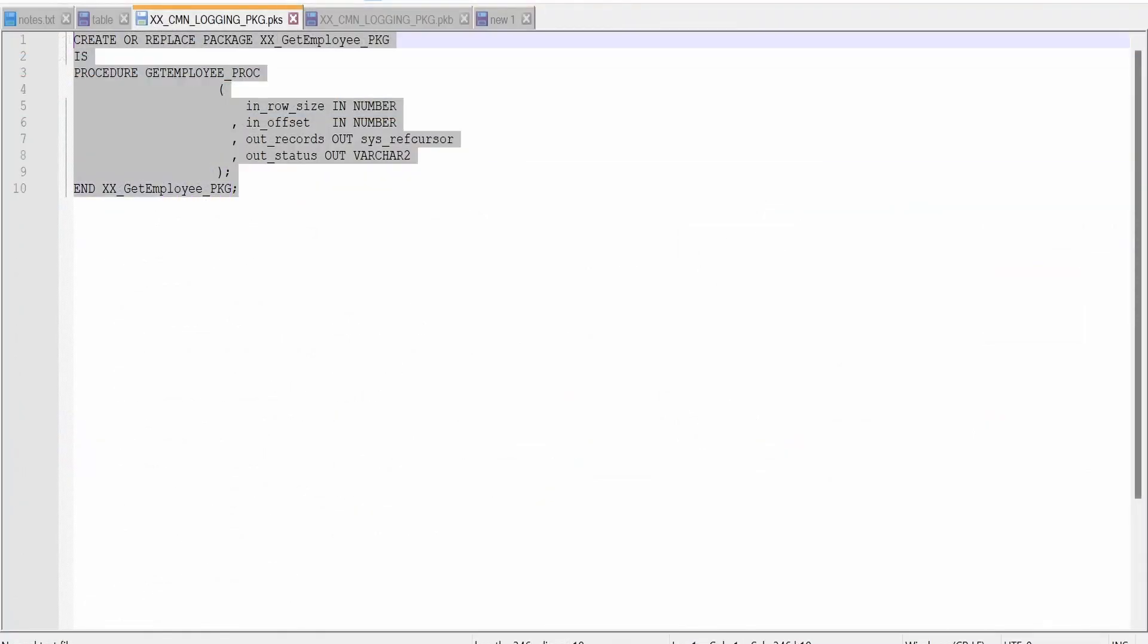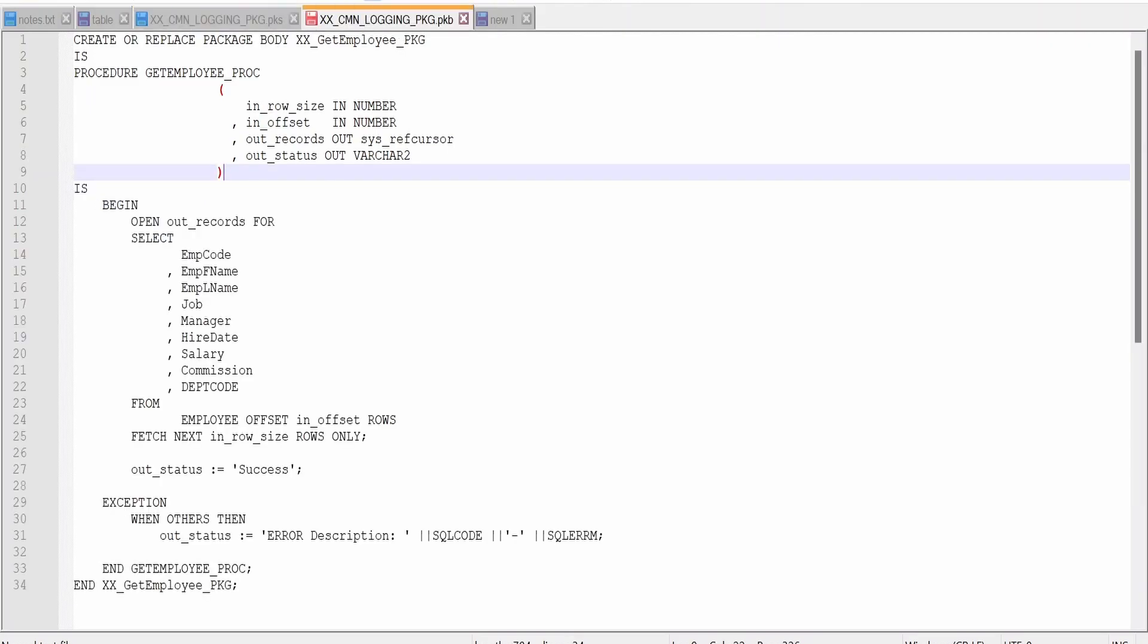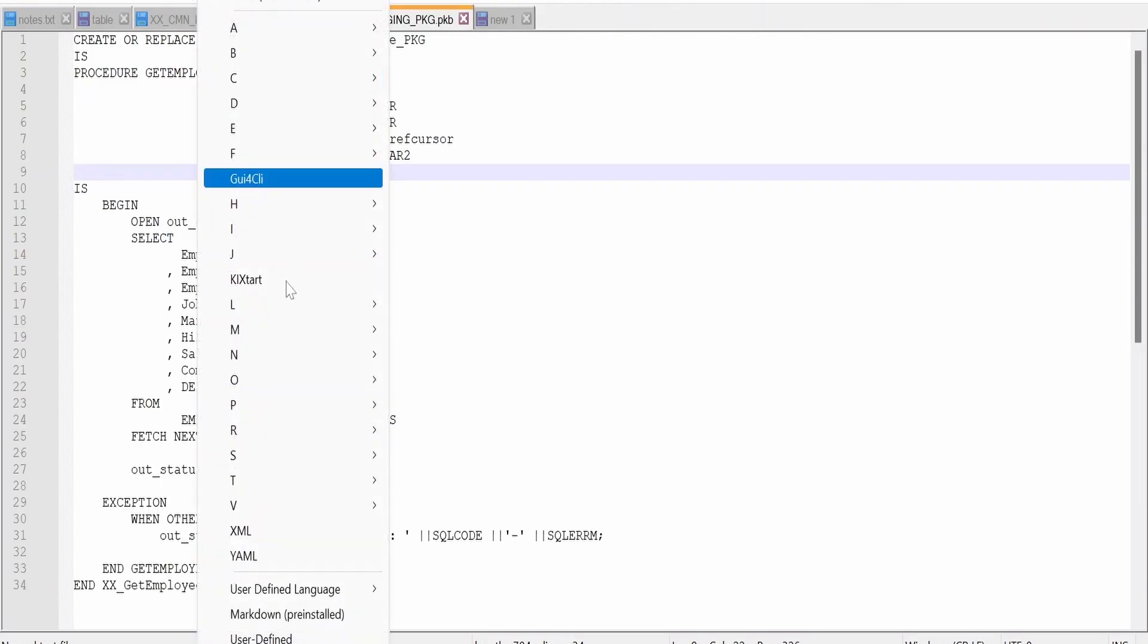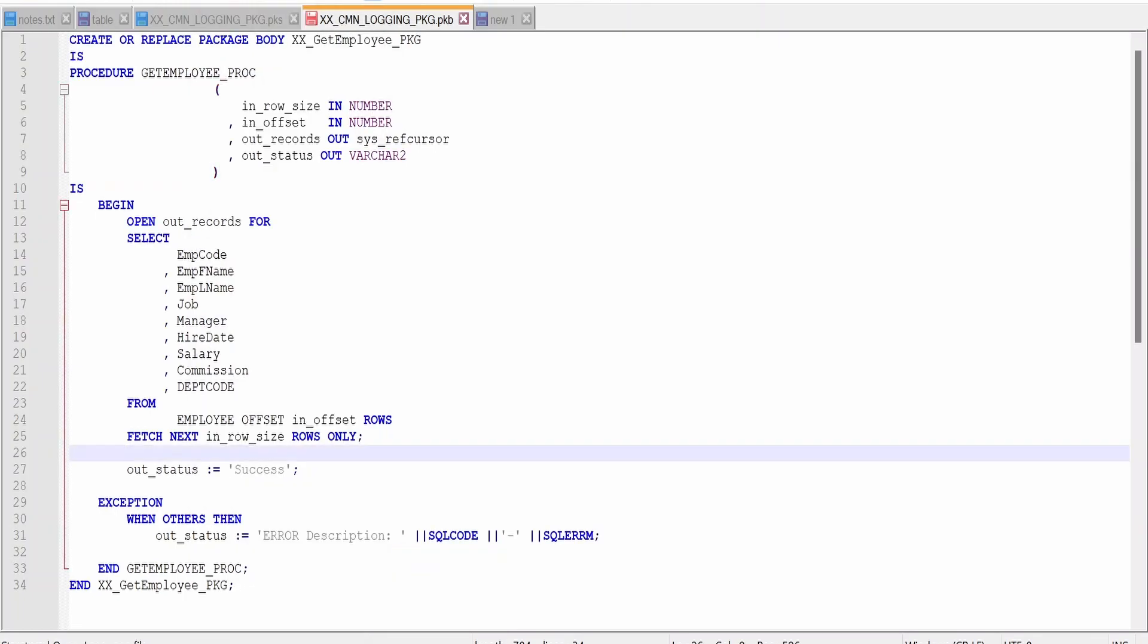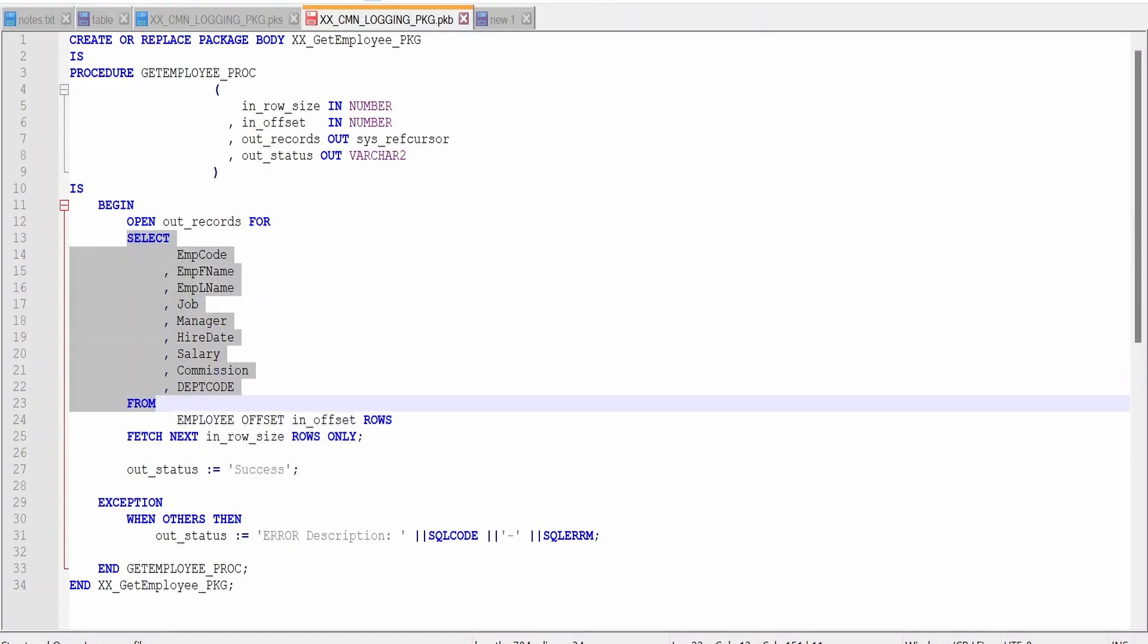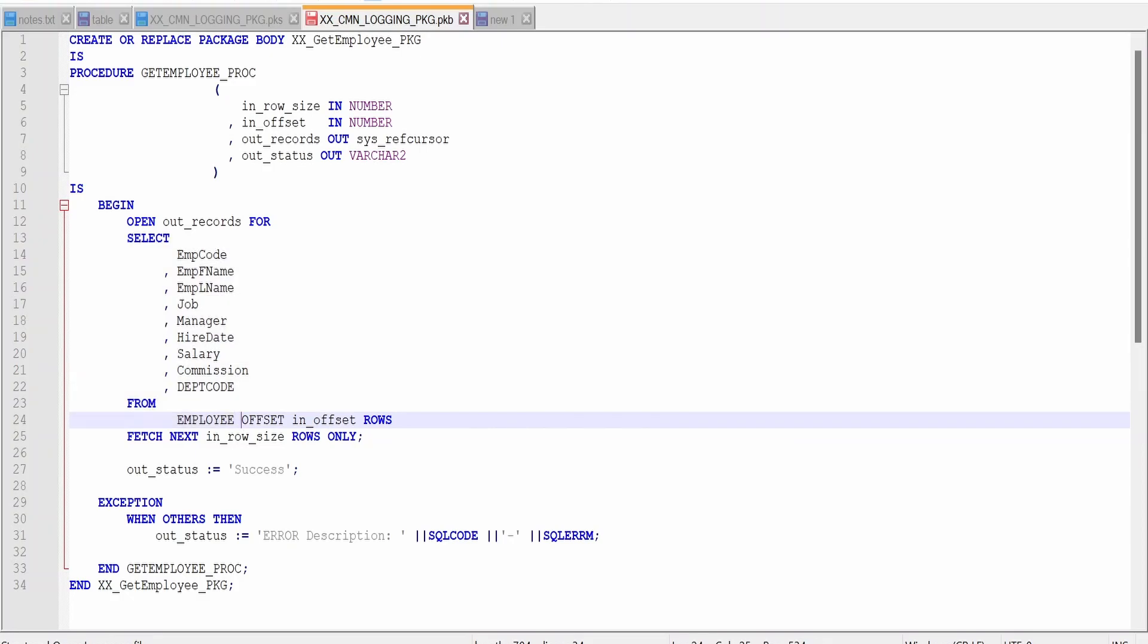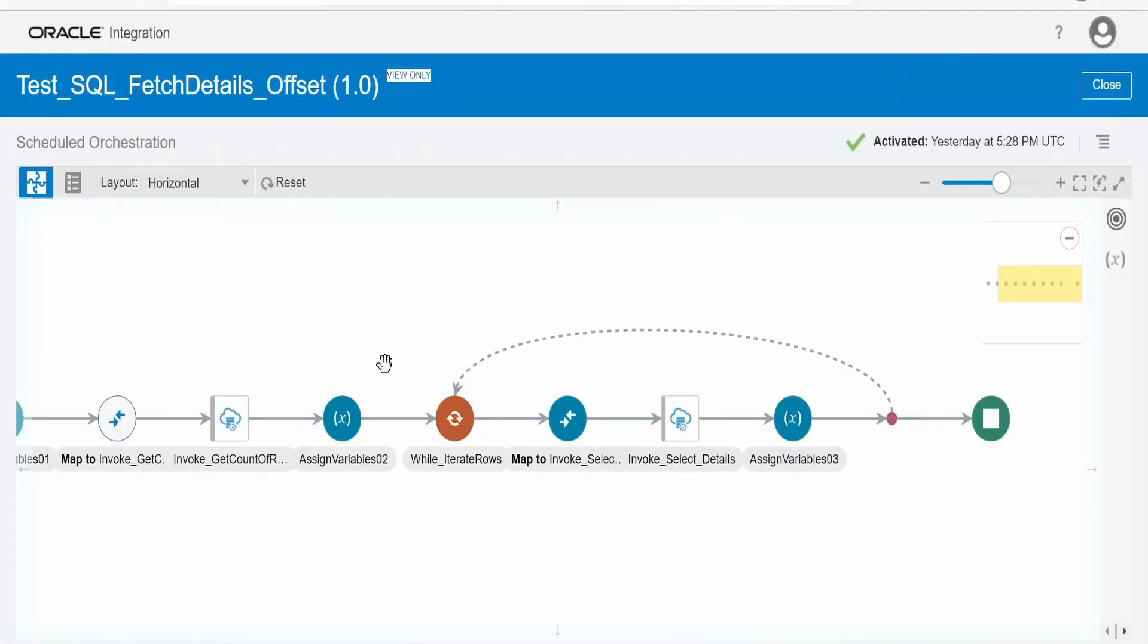So this is the specification for the package wherein we have two input parameters for offset and row size, and two output parameters for record, the cursor, and the status. So in the package body, let me change this to SQL. This is the SQL query which I have created with the help of offset and row size. Till here, our query is exactly similar to what we had seen in our previous integration. Apart from this, I have added this offset clause, offset in offset rows and fetch next how many rows. This offset and row size we are sending as input parameter and we are returning this cursor.